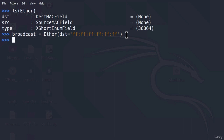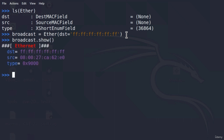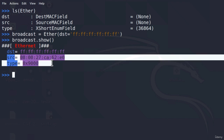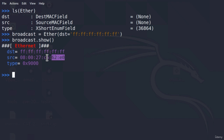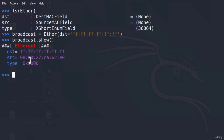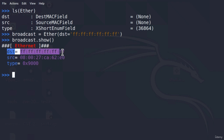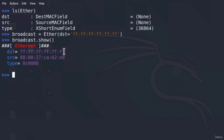To check whether everything is set correctly, we can type `broadcast.show()`. This will show all of the fields — it will automatically set the source MAC address to our Kali Linux machine's MAC address, since we are sending the packet from there. The destination is set to the broadcast address, meaning we are sending the packet to everyone.